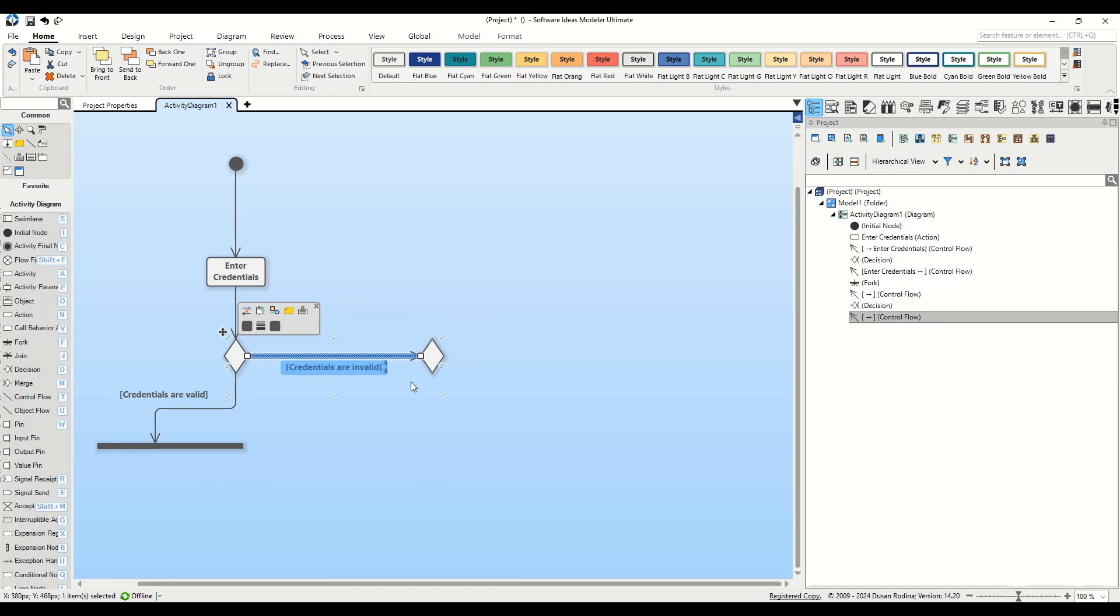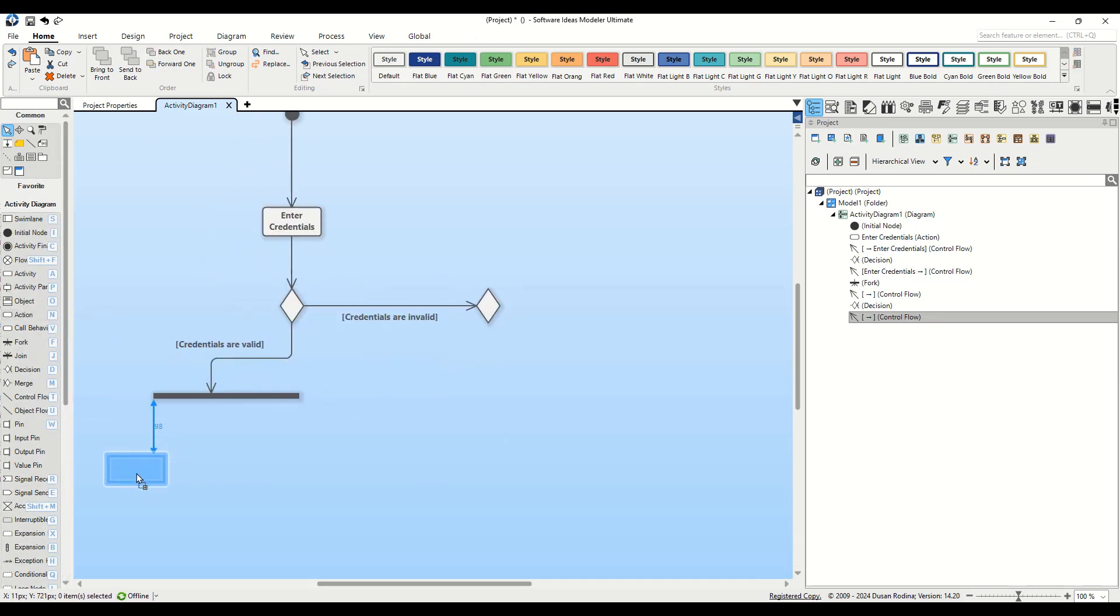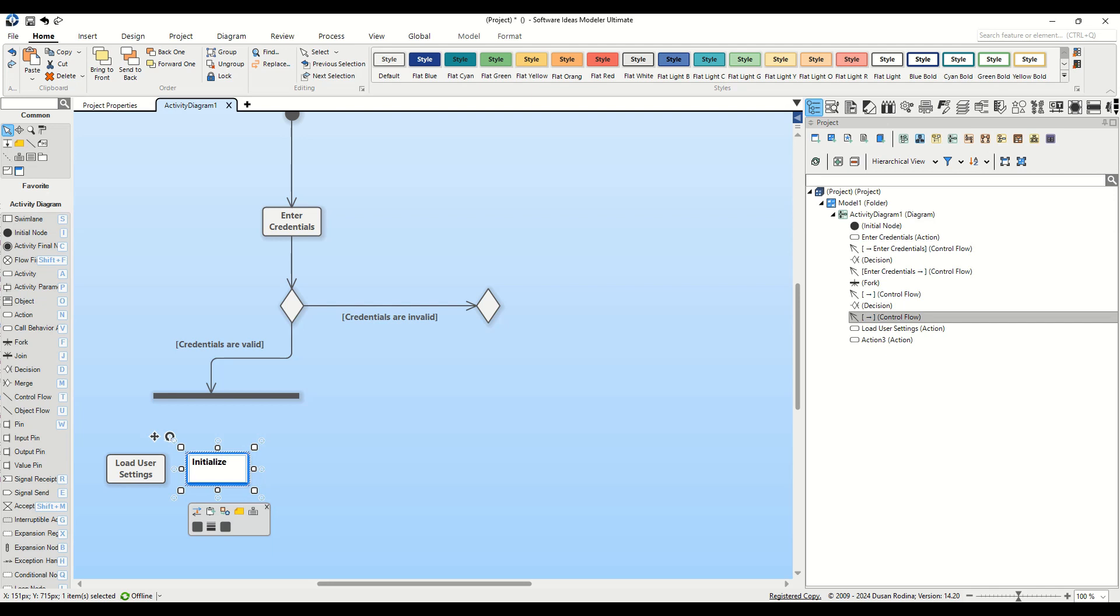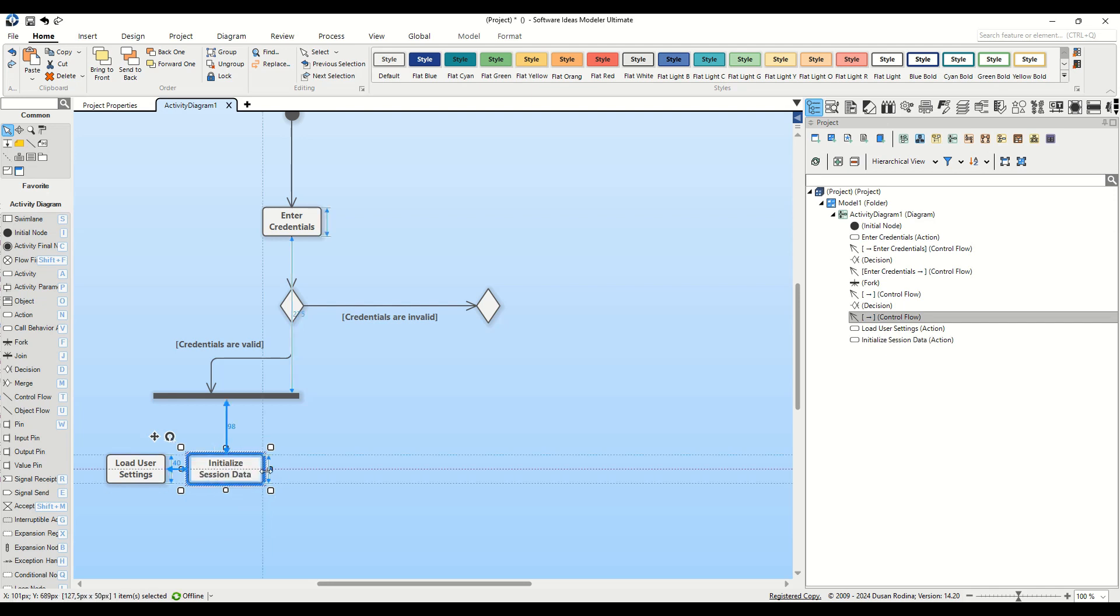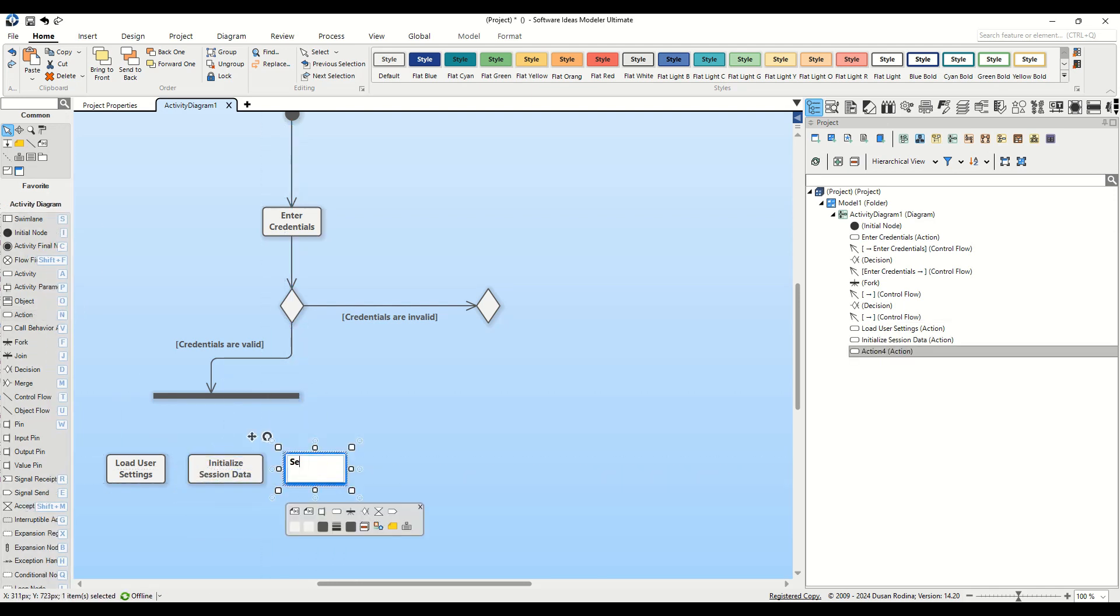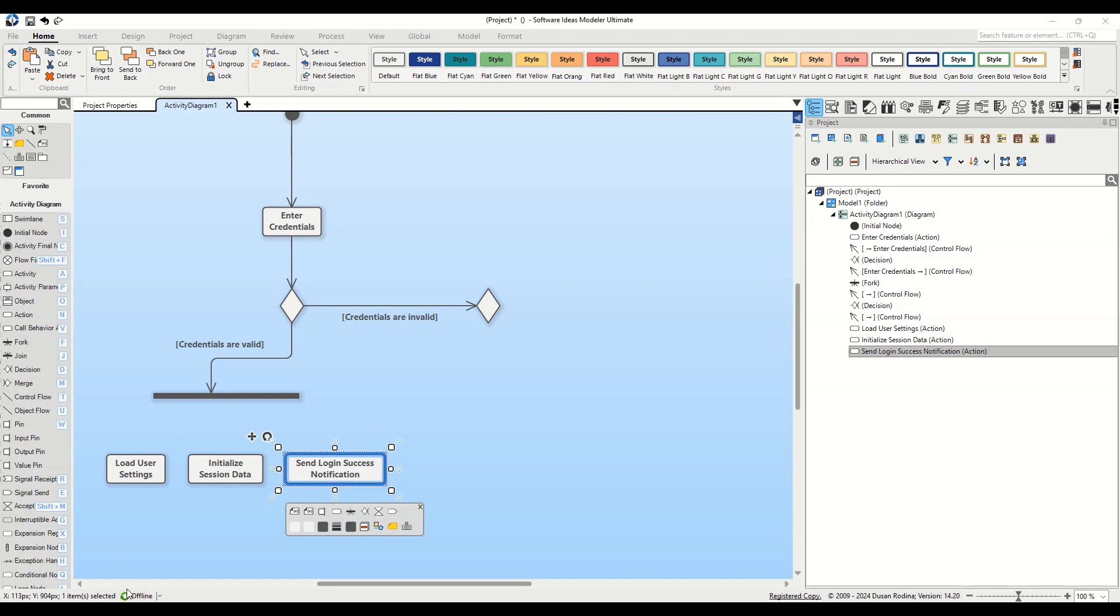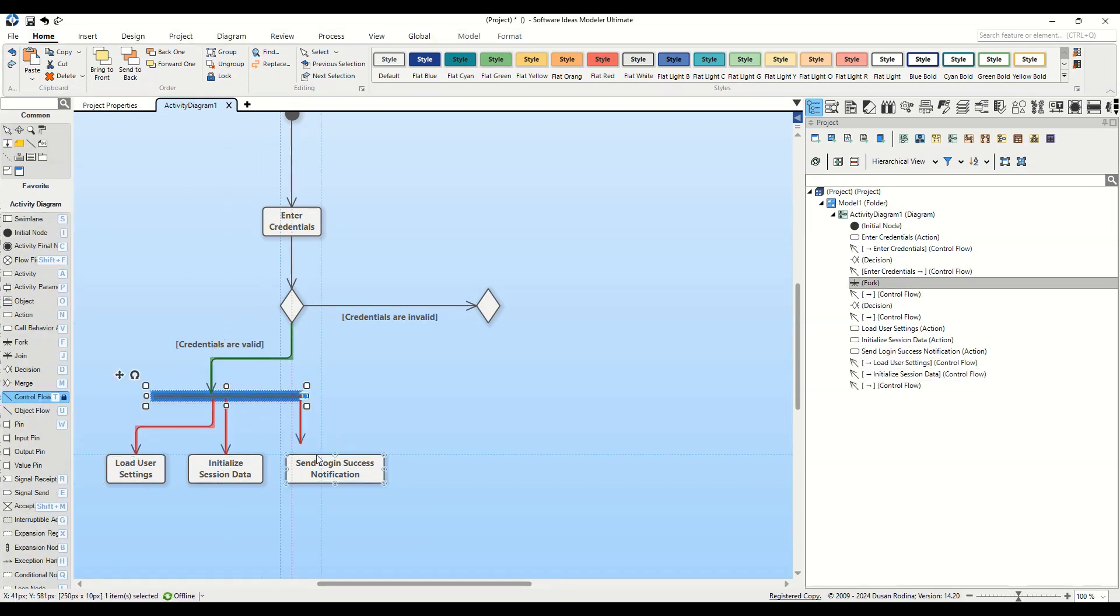Focusing on the success path, we add three actions under the fork node: Load user settings, initialize session data, and send login success notification. Connect each to the fork node with a Control Flow.